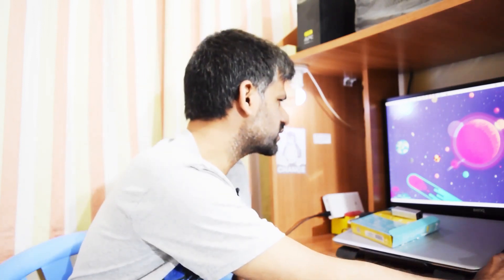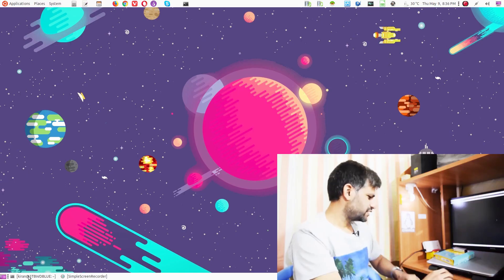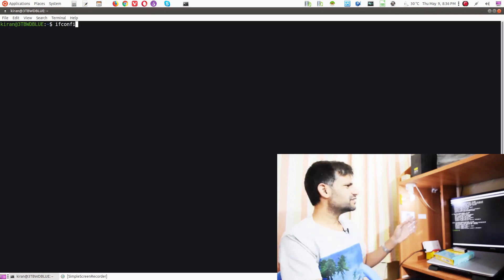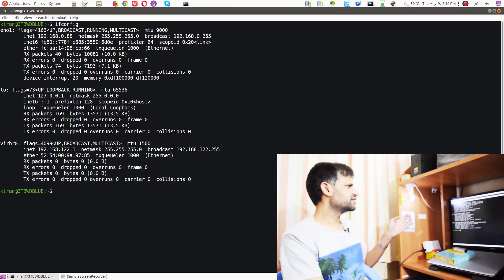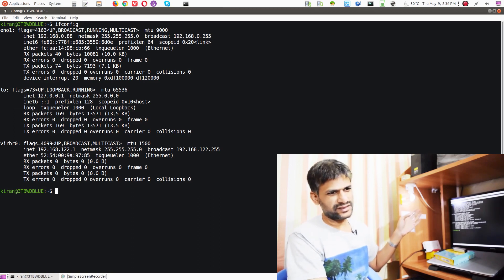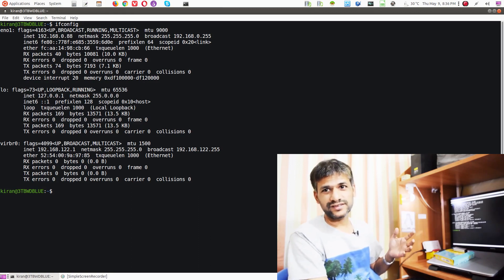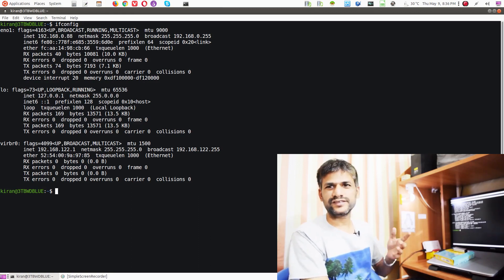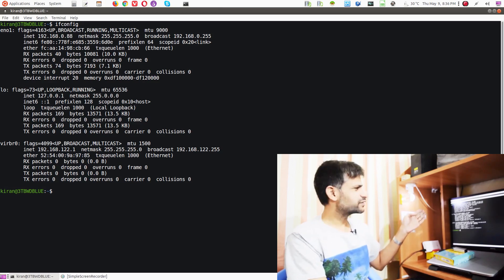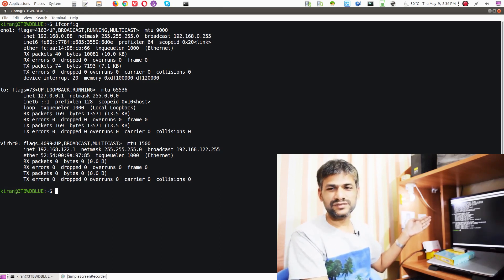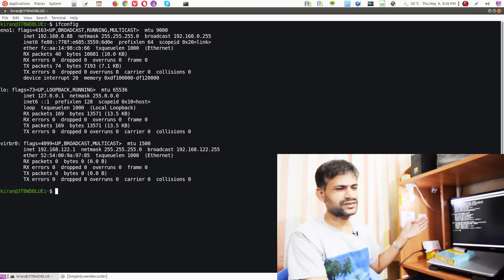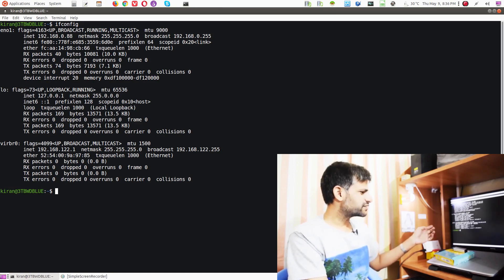If you run ifconfig, you can see the physical port — a net device instance is created in kernel space, giving you one interface. After that, you have a virtual interface like the loopback interface, and another virtual interface like a virtual bridge.